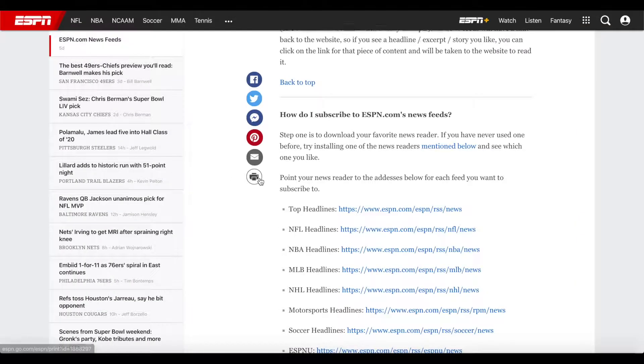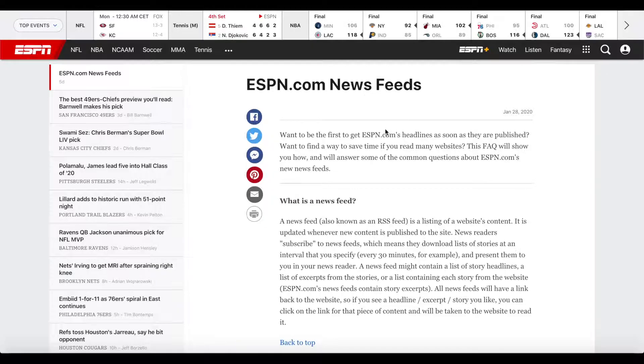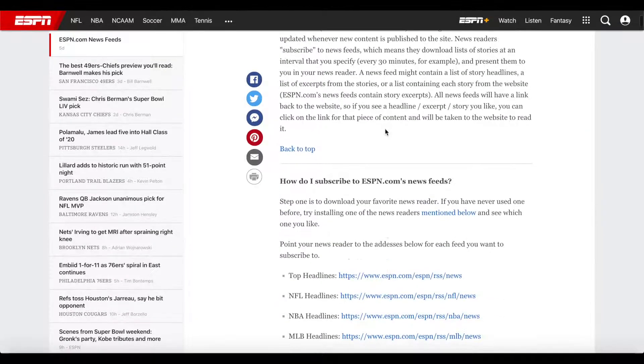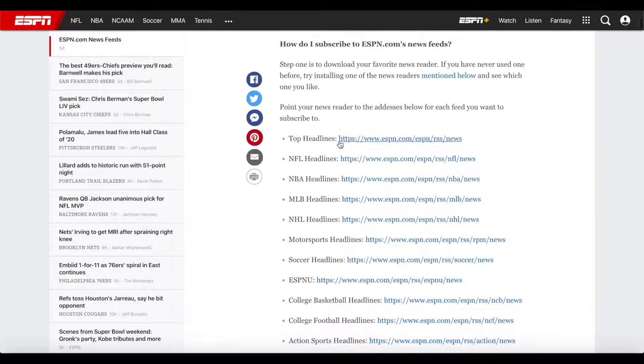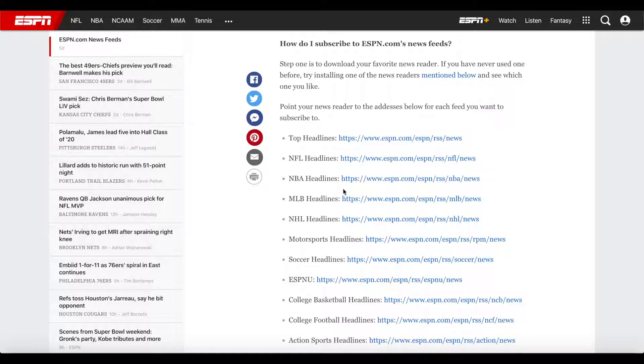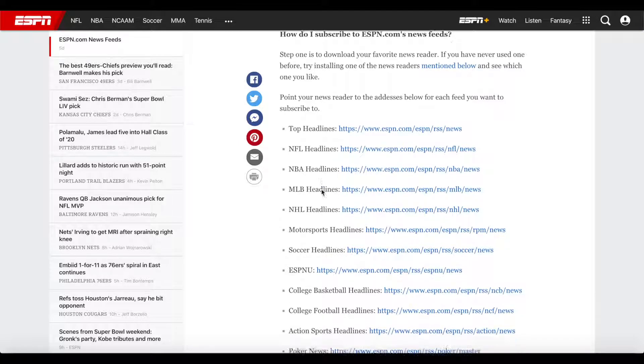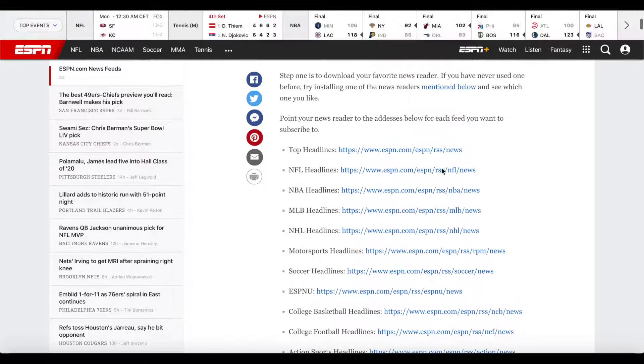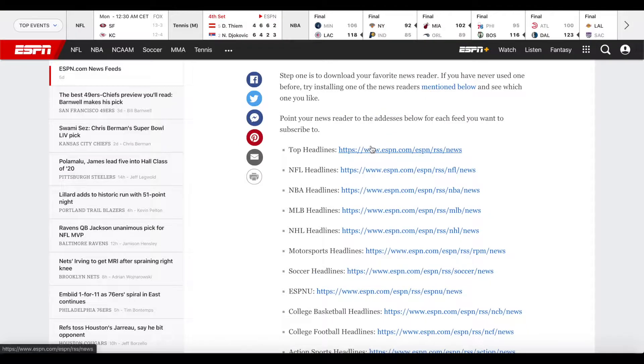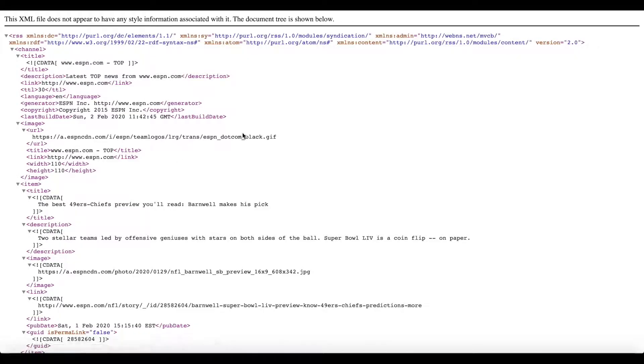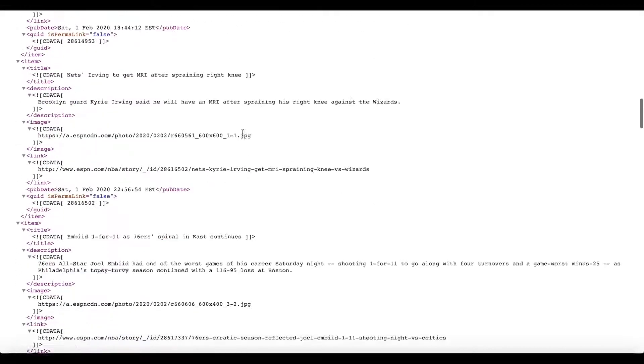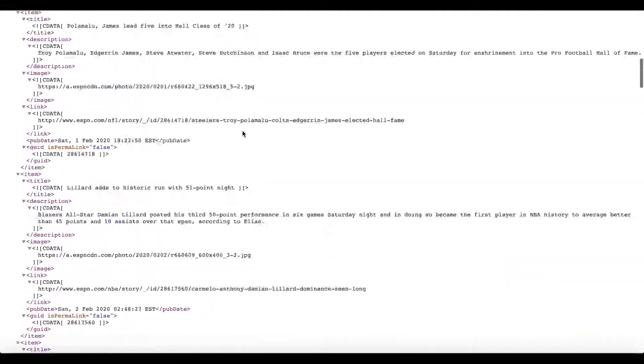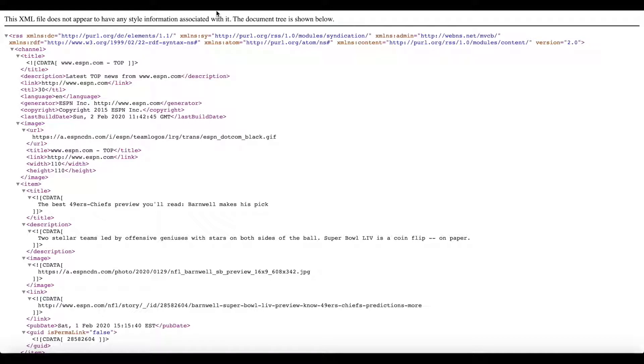Before I'm going to go ahead and start building our simple RSS feed, I just want to show you what we're going to use. We're going to use the ESPN.com news feeds. There's a choice of a few different feeds that you can use - the top headlines, NFL, NBA headlines, and so on. We're going to start off with just the top headlines. Let me open this URL. As you can see, this is the RSS feed in XML structure, but you don't really have to know anything about that to implement it. We're going to use this page as our source.